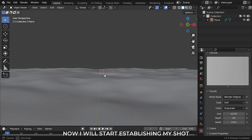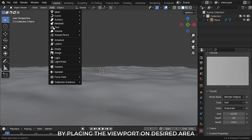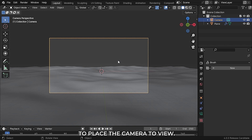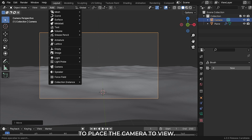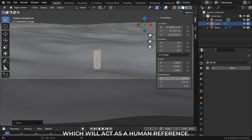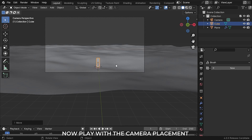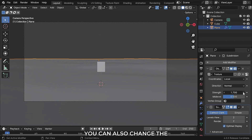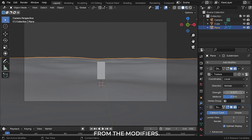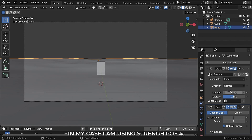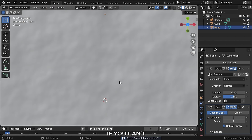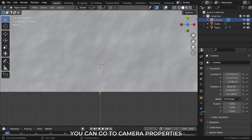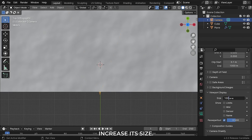Now I will start establishing my shot by placing the viewport on the desired area and then adding a camera. Then press Ctrl Alt and 0 to place camera to view. Now I will add in a 2 meter cube which will act as a human reference. Play with the camera placement until you are satisfied. You can also change the strength of the displacement from the modifiers — I am using a strength of 4. If you can't see your camera in the viewport since our scene is very huge, go to camera properties and under viewport display increase its size.